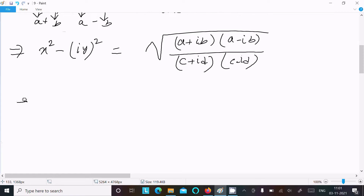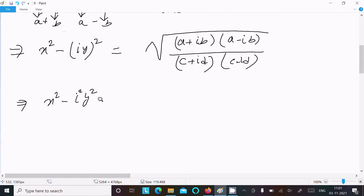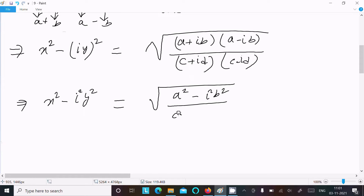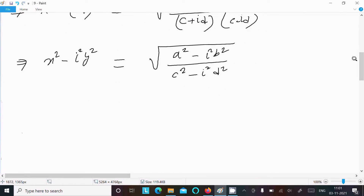So we can write x² - i²y² on the left, and on the right: a² - i²b² and c² - i²d². Now we substitute the value of i², which we know is equal to -1.